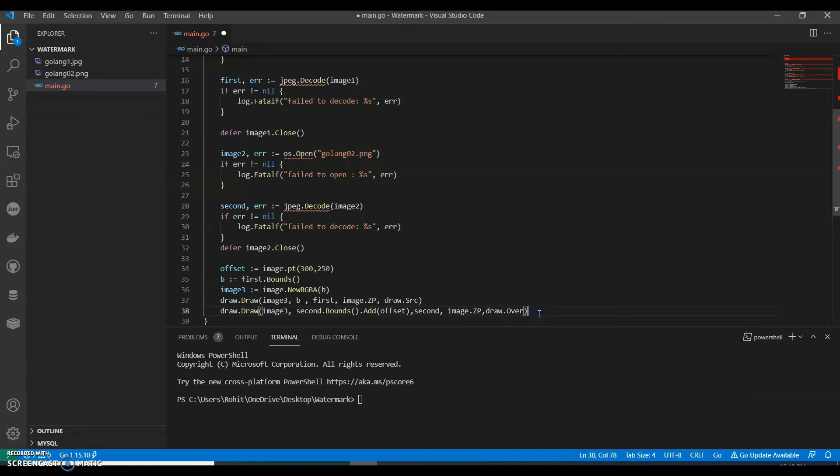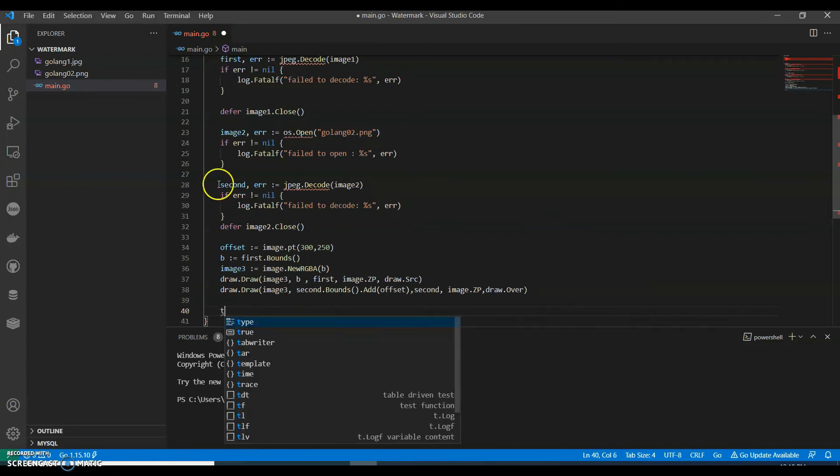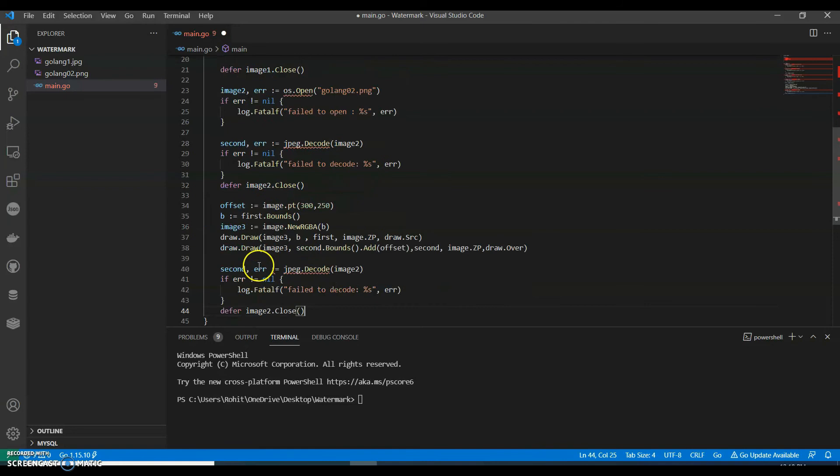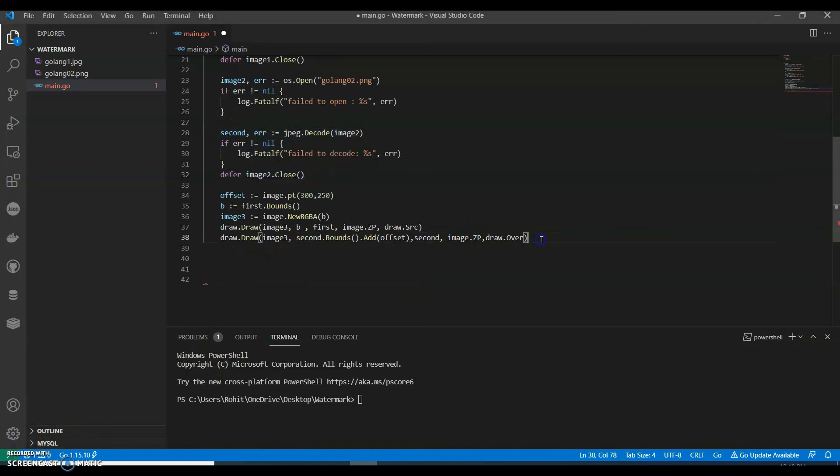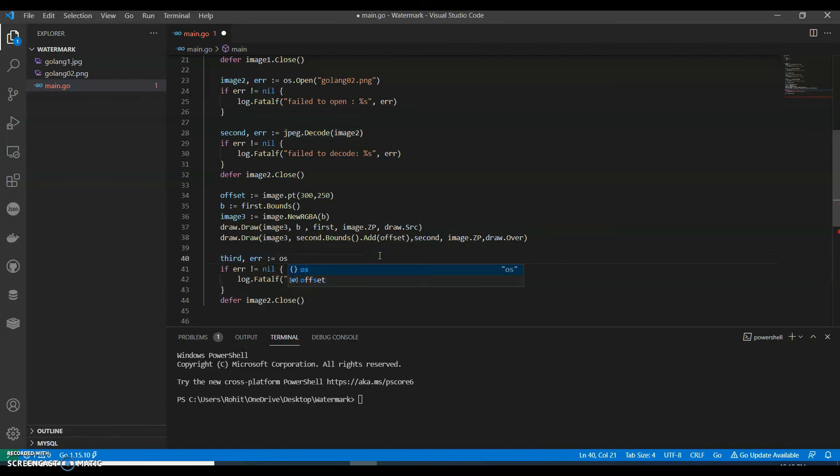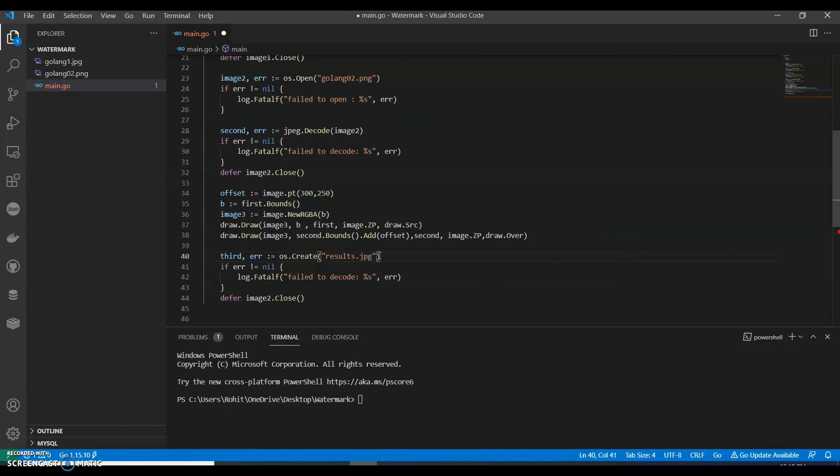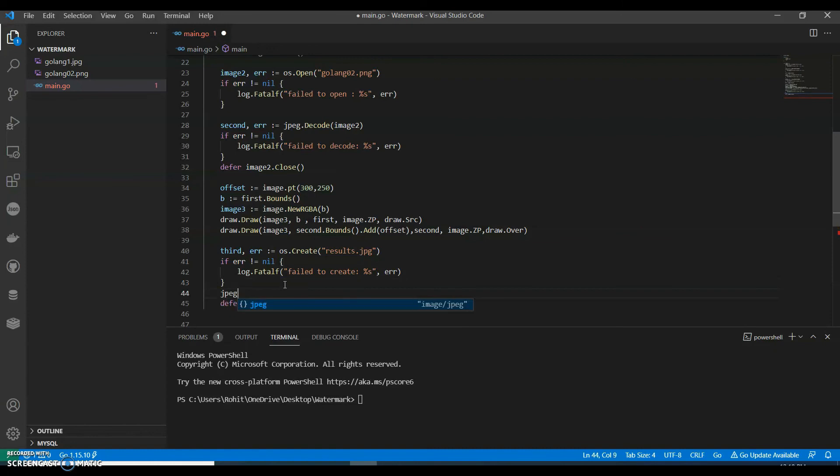Then we can have our third. We can copy this, but it will be a little different. Instead of second we can have third. So this time it will be third. Error here, instead of decoding this, we will say os.Create because we need to create a third image right. We can say results.jpg.